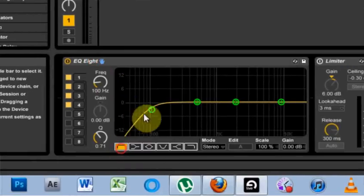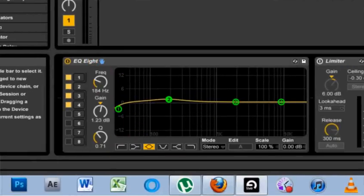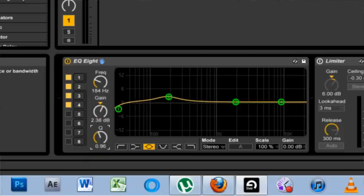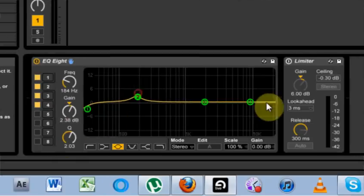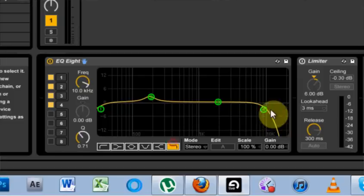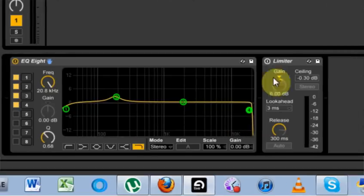I might come over my EQ8, knock off that low end, maybe boost this section here to give it a little more punch and maybe drop off some of that high end.